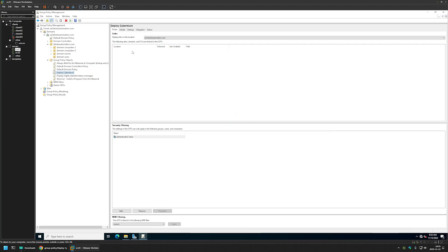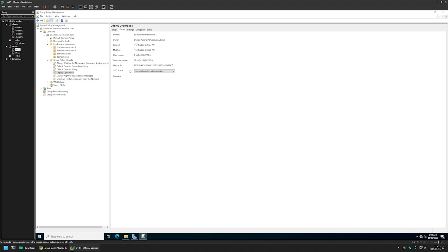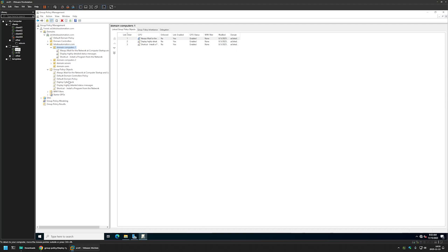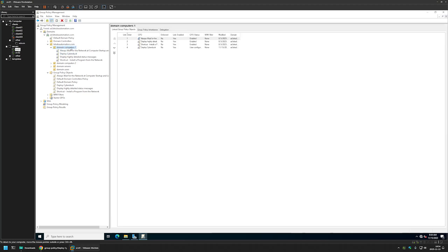We can close this window. Then I'll go to Details, and for GPO Status, I'll select User Configuration Settings Disabled, because this policy only has computer settings in it. I'll leave all other settings on default. Now after creating our Group Policy, we need to assign it to an organizational unit that holds the computers on which we want to install the software. In my case, it will be the main Computers OU. To assign the policy, I'll click and hold on the policy and drag and drop it onto the organizational unit. As you can see, it appeared there.